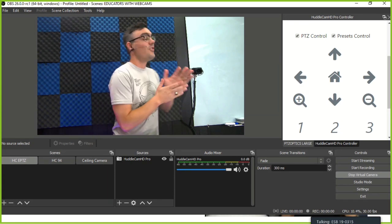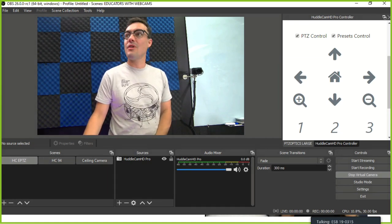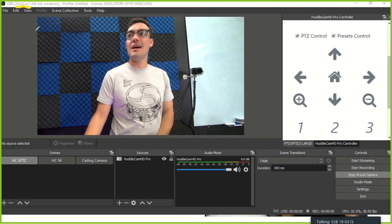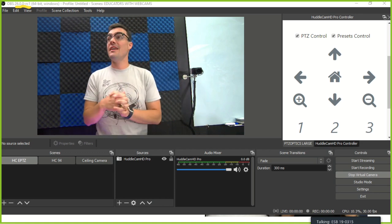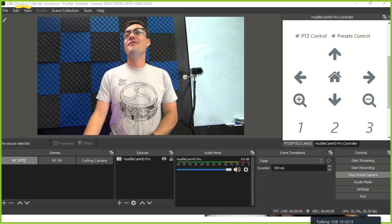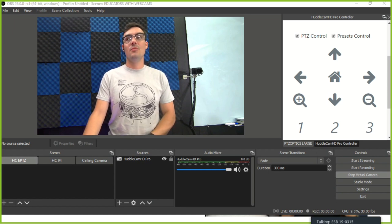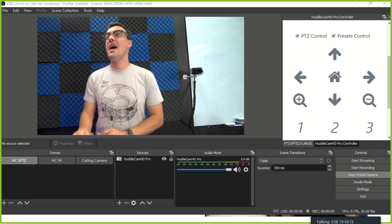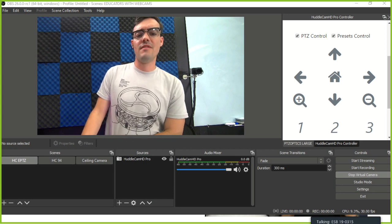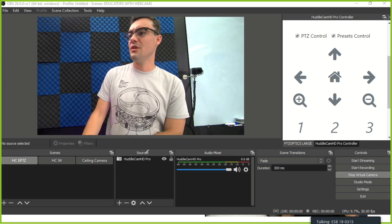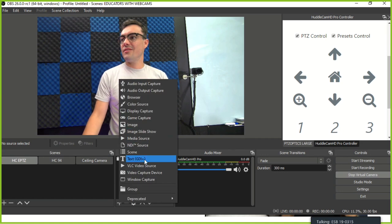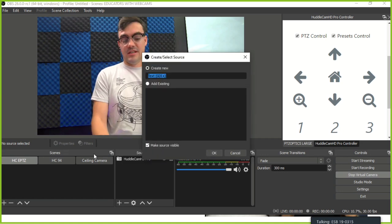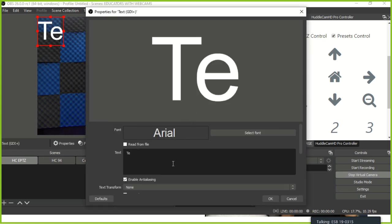Now we're going to actually look at OBS 26. You can see up in the top right it says 26 and 'RC' — release candidate one. It'll be RC1, RC2, RC3, and when the RC is removed it's out of beta. I've followed this process many times — it's going to be a couple weeks of testing and we're all part of that now.